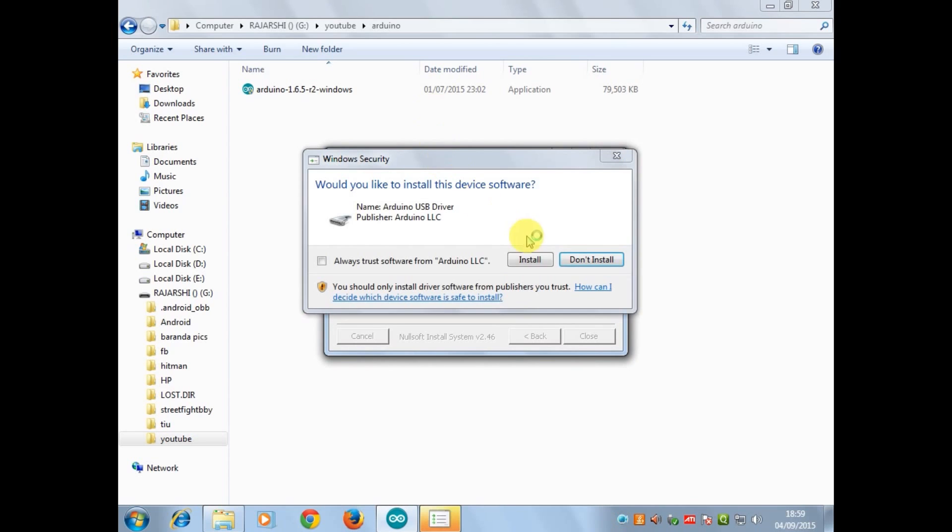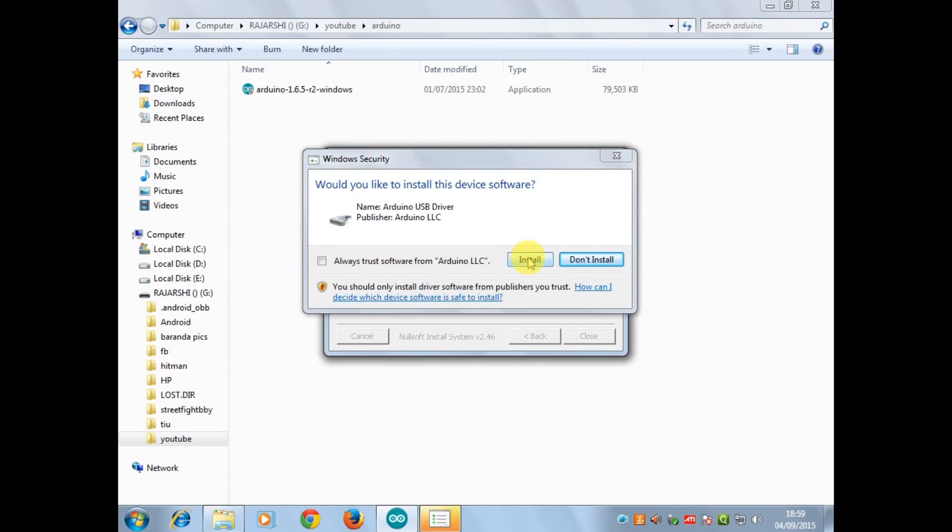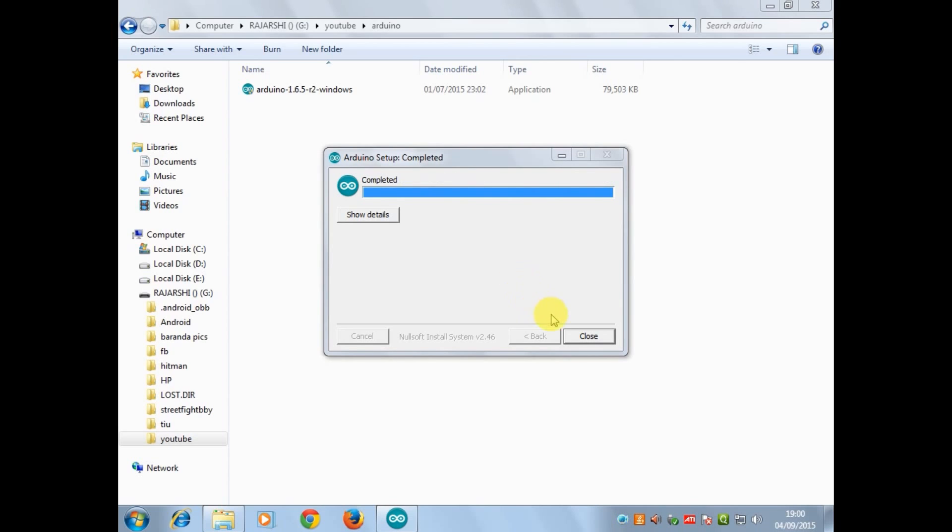Now it will ask you to install the Arduino driver and you hit install. After that you are done.